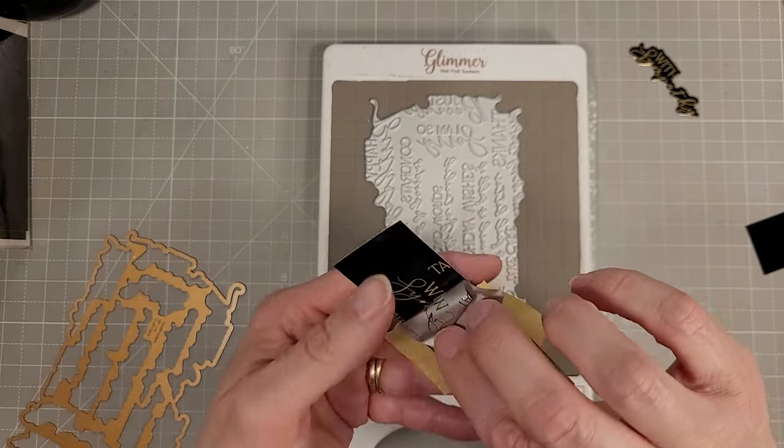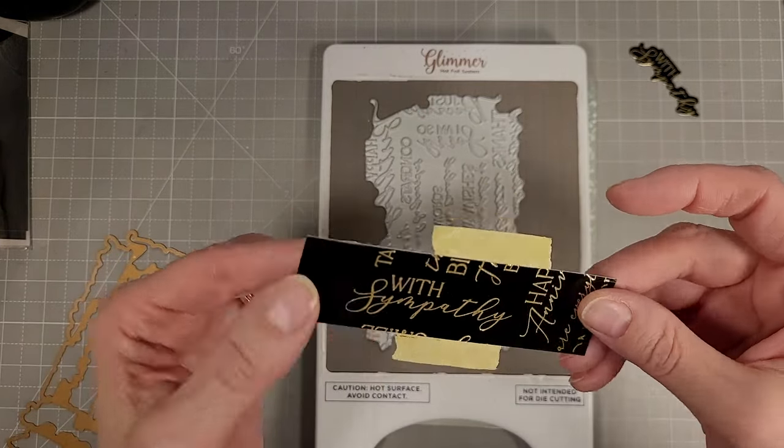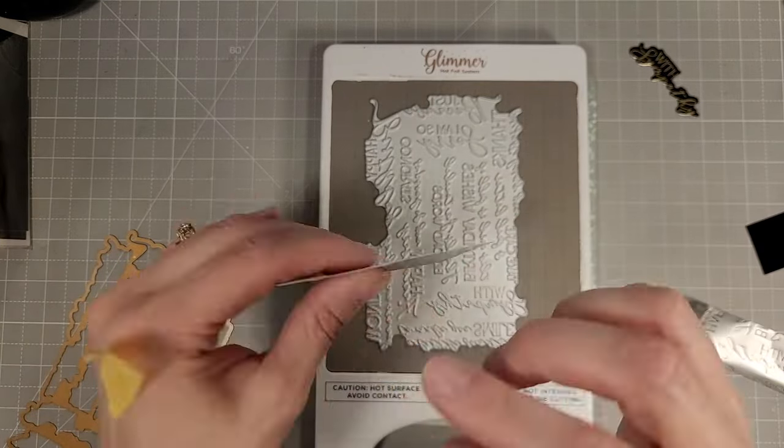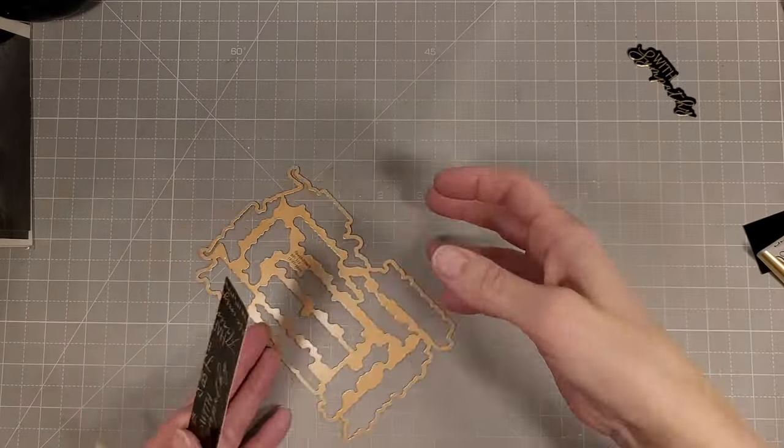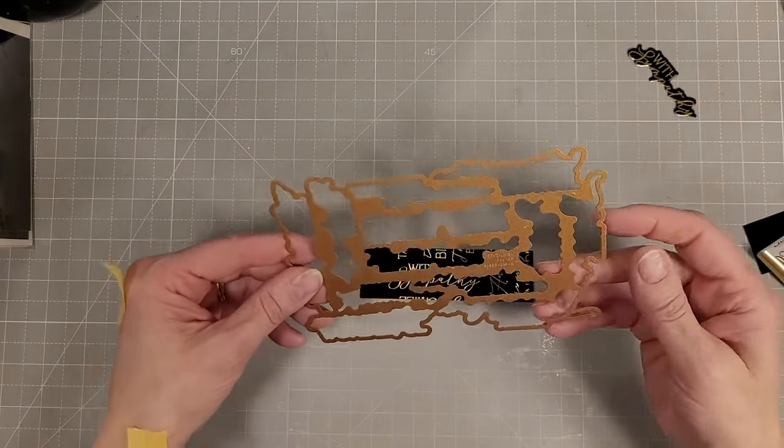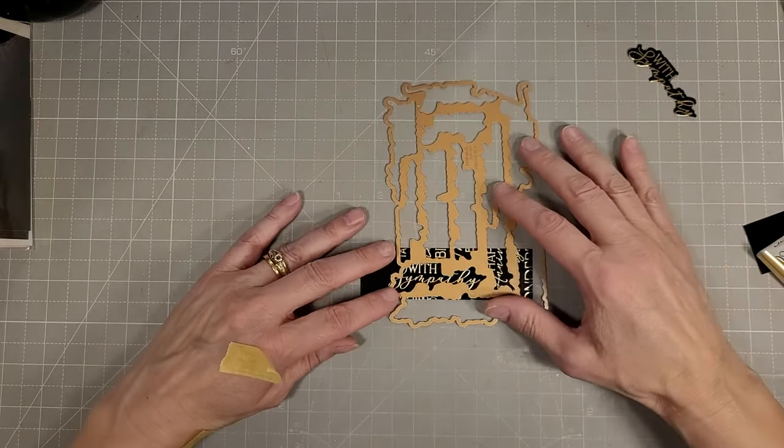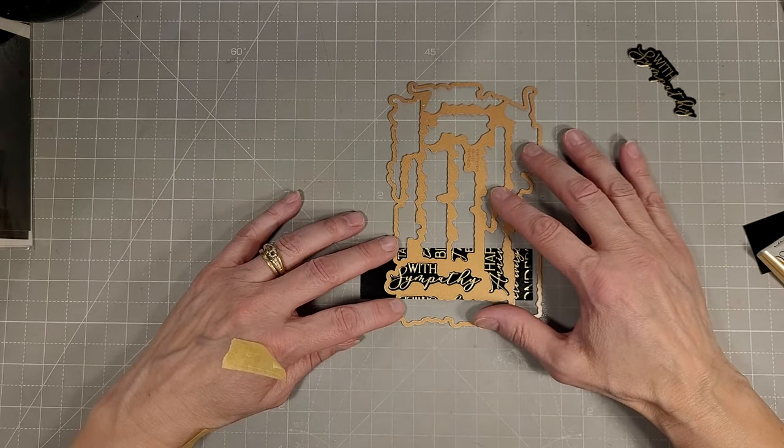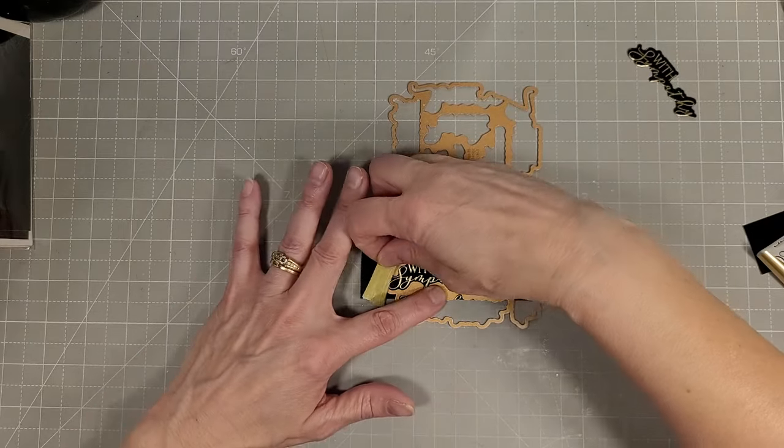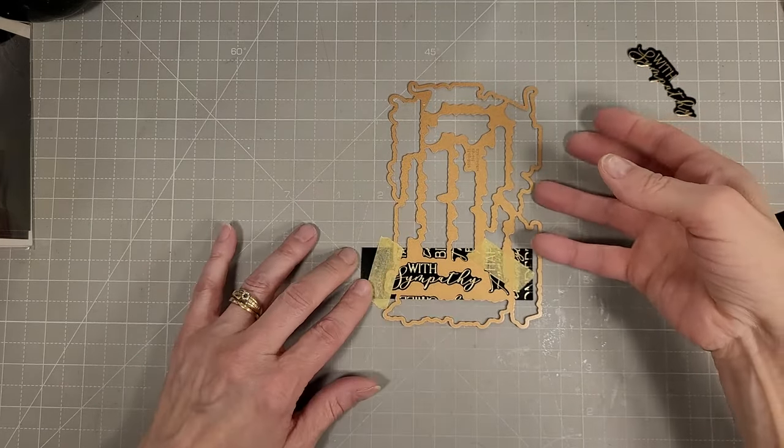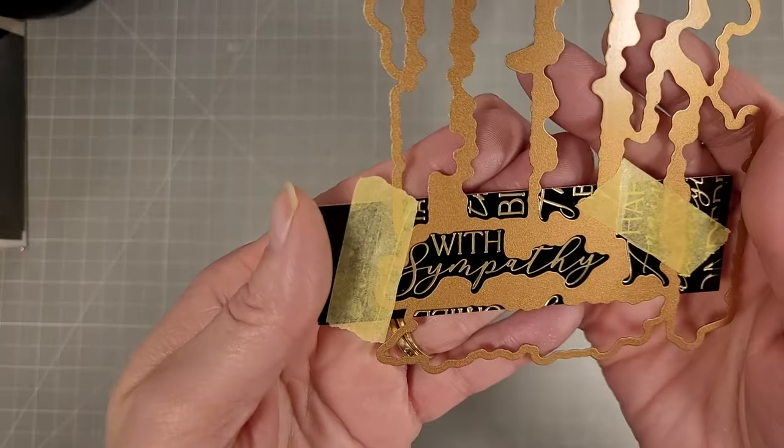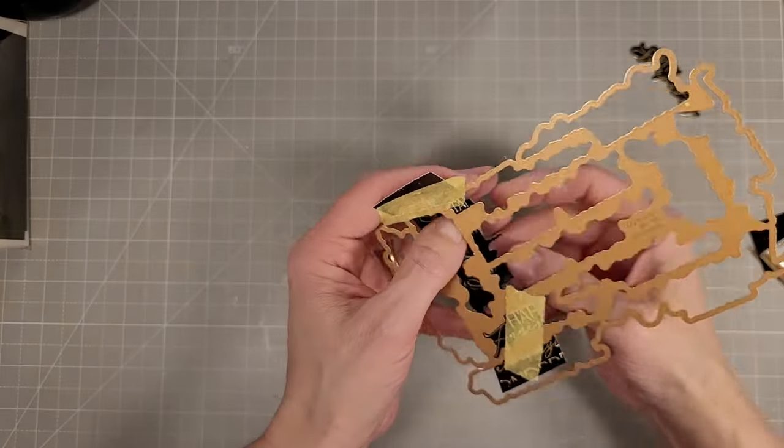And here I have a second With Sympathy and then I'll line that up with the coordinating die. So this shows that you can do just one. If you don't want to do all of them, you can do just one of the sentiments. It's not difficult.